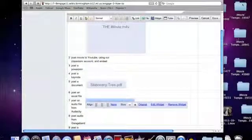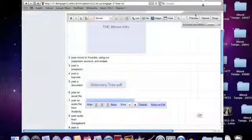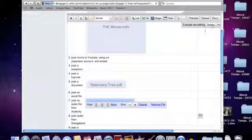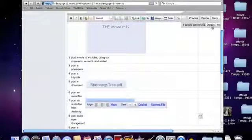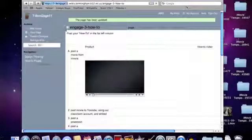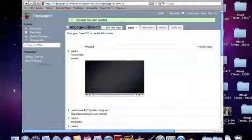And then, all we have to do is press save. And, we're done. So, that's how you post an Audacity file to the wiki.